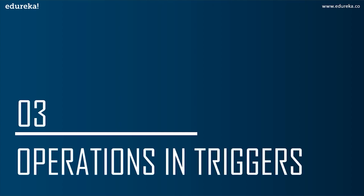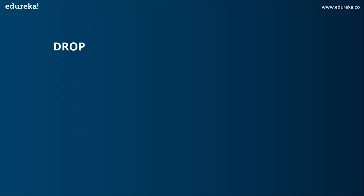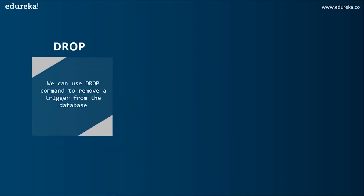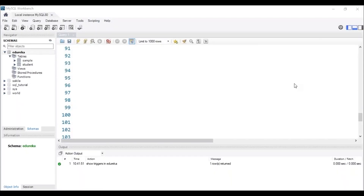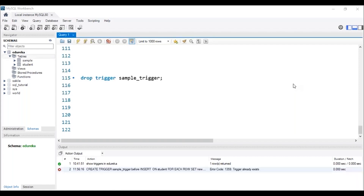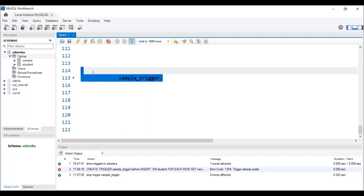The next topic is operations in triggers. We can perform many operations using triggers — some simple and some more complex. The first operation is DROP. We can use the DROP command to remove a trigger from the database, and the syntax is: DROP TRIGGER trigger_name. Let's head to MySQL Workbench to execute this. The trigger has to be present in our database. After executing the query, we can see in the status bar that the trigger with the name sample_trigger has been dropped.